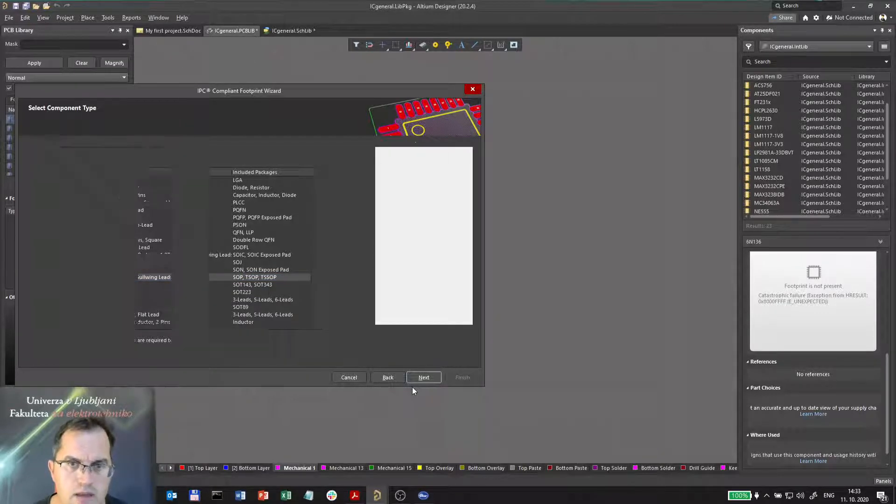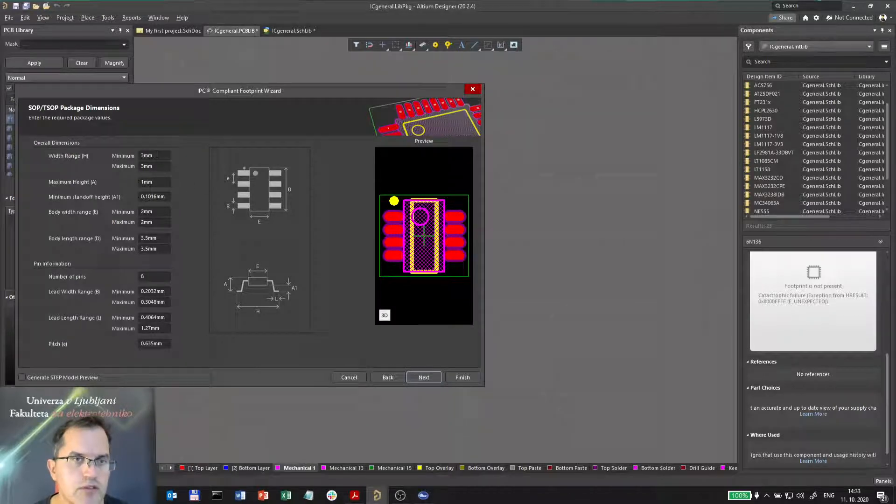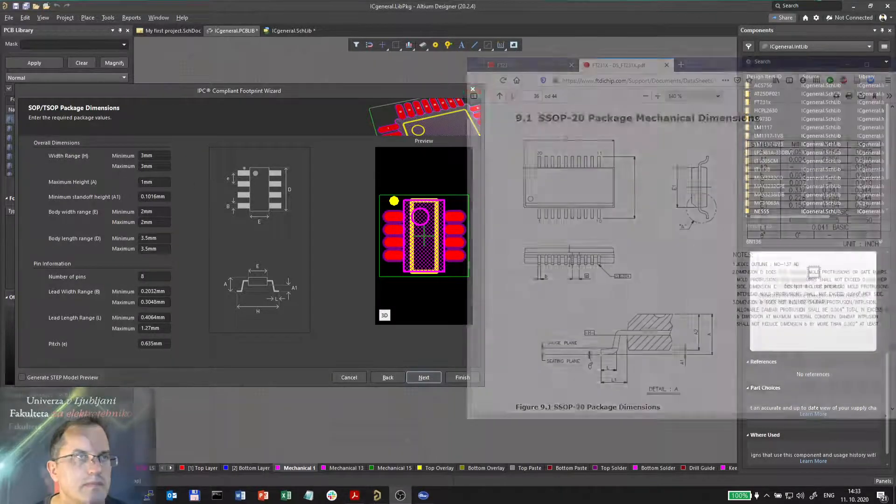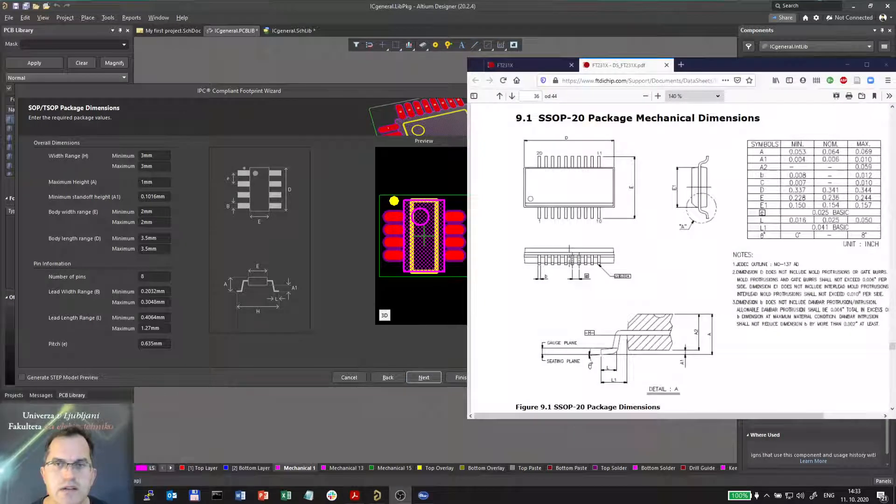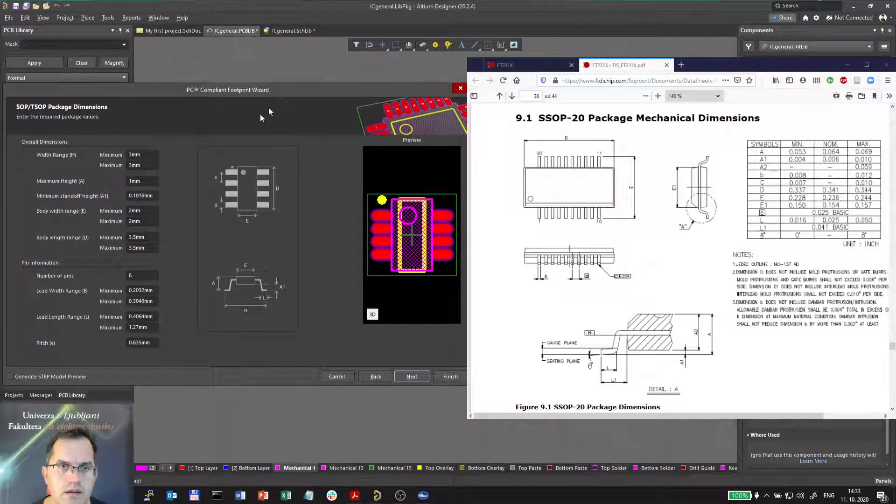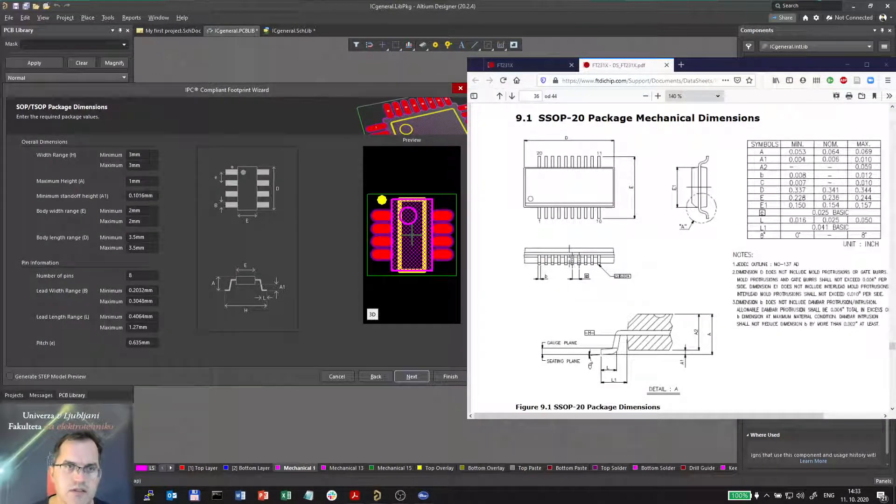So now I have to type in the dimensions. So here is the datasheet, and here are the dimensions.